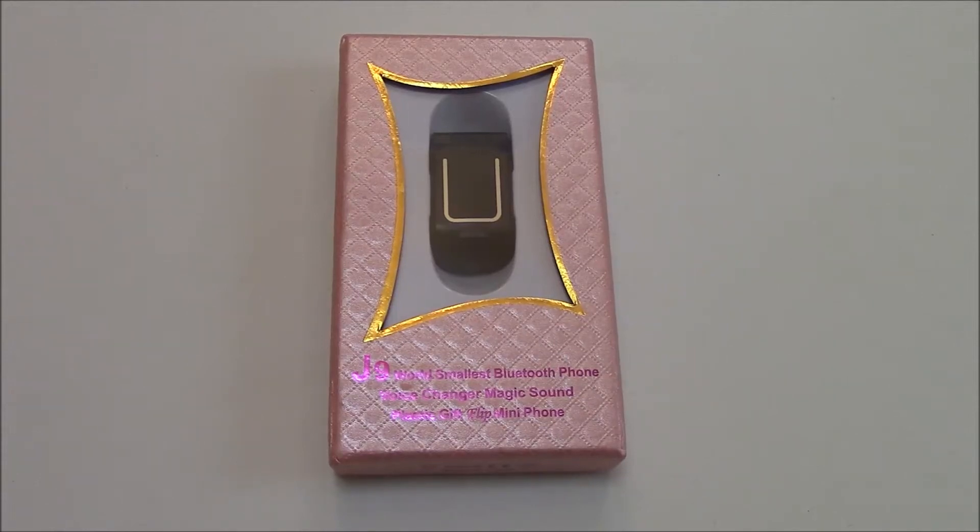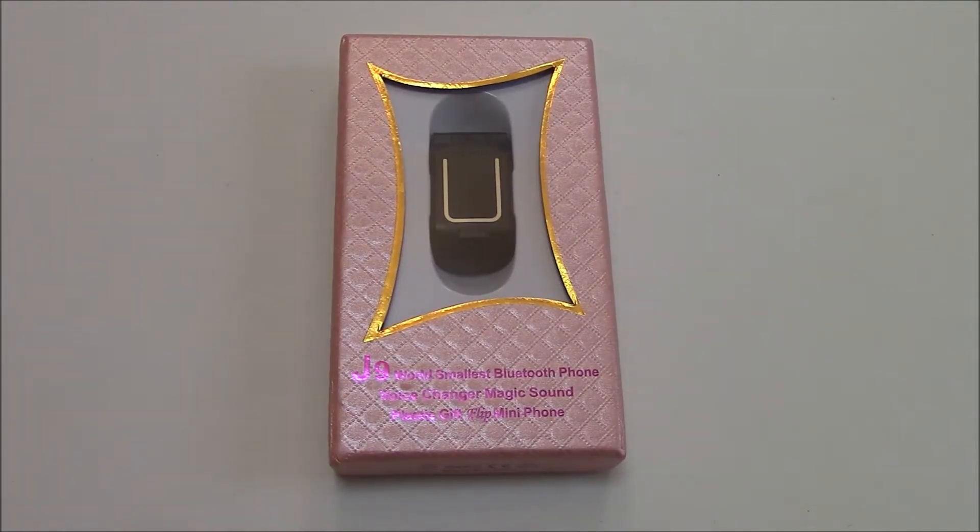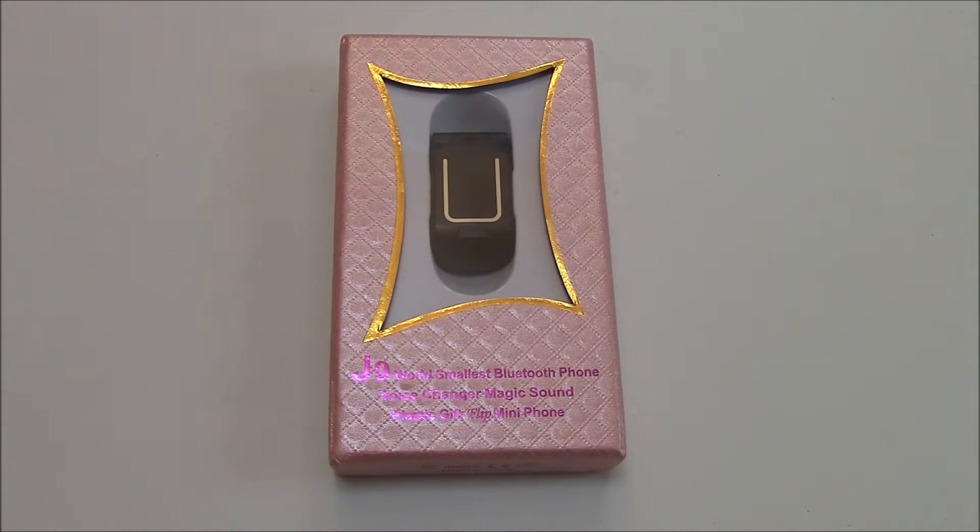Welcome to this review, instructional tutorial and unboxing of the J9, world's smallest Bluetooth flip phone.